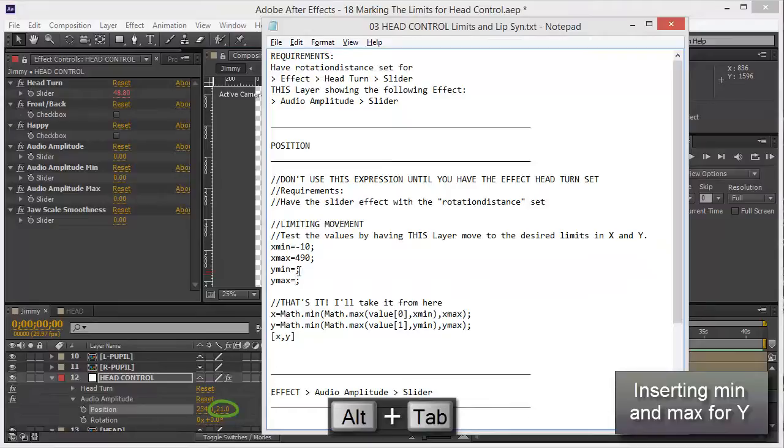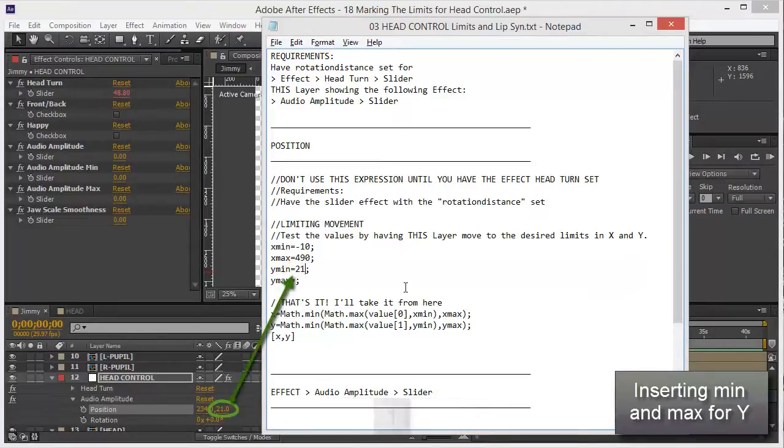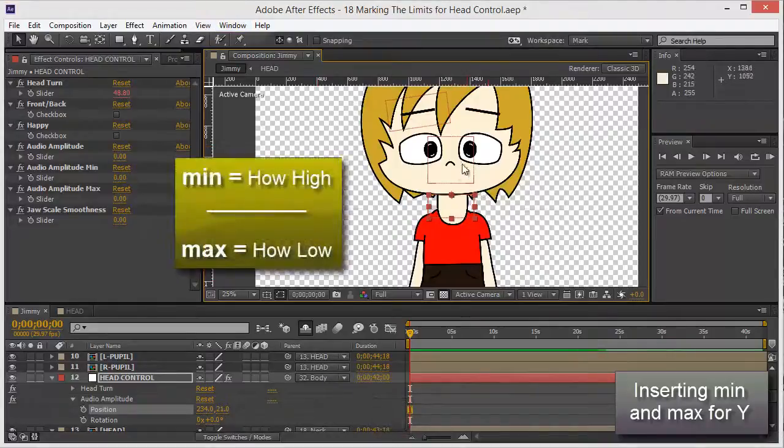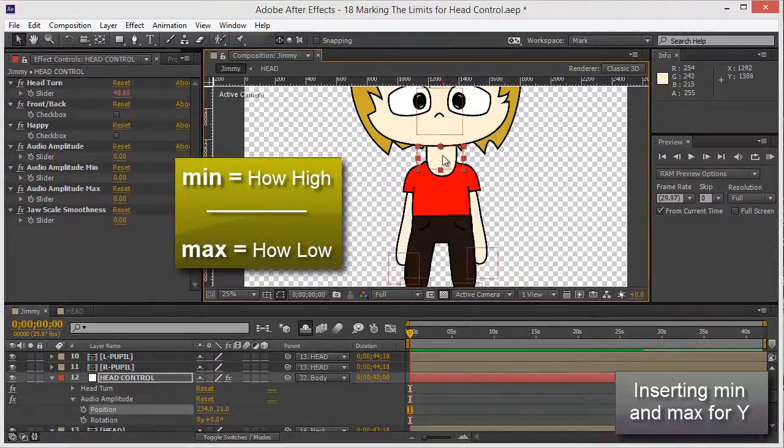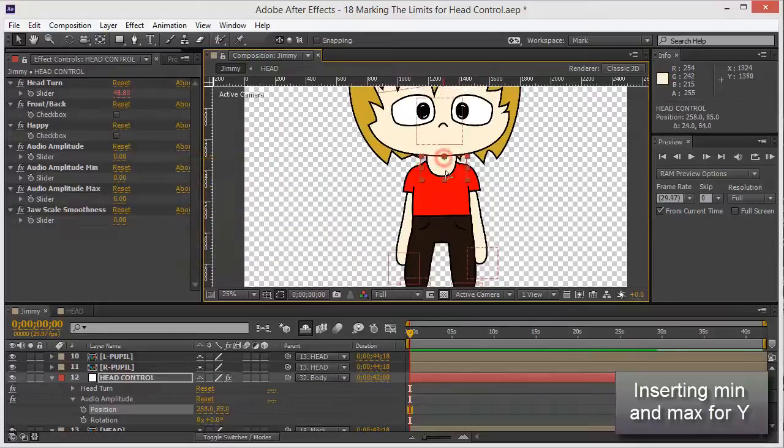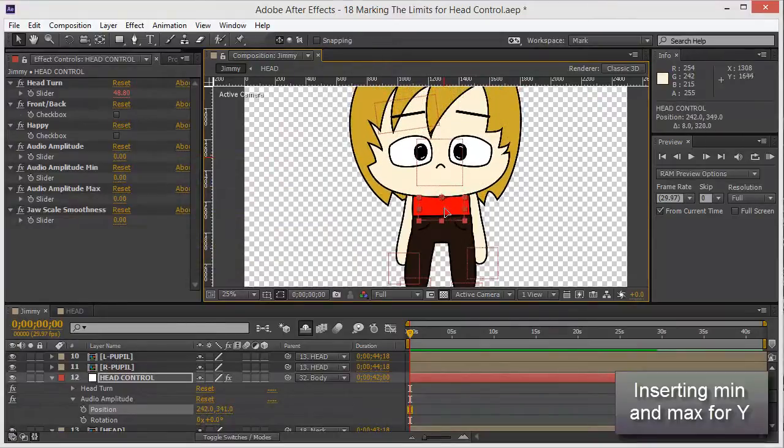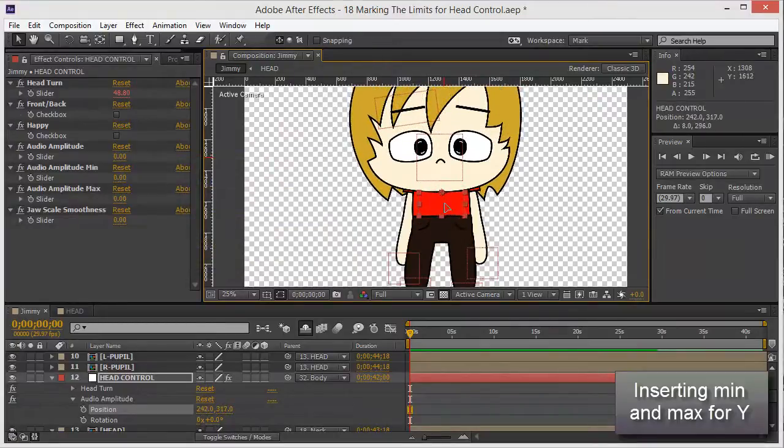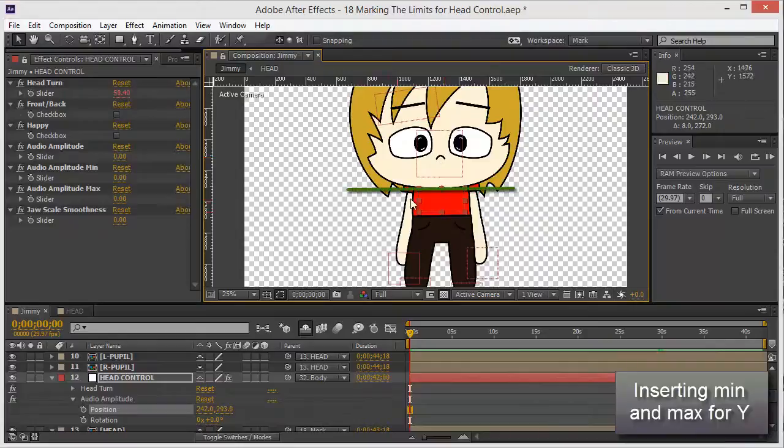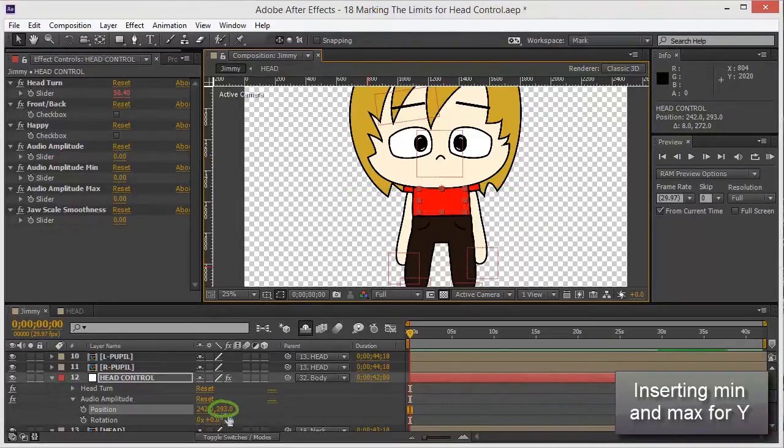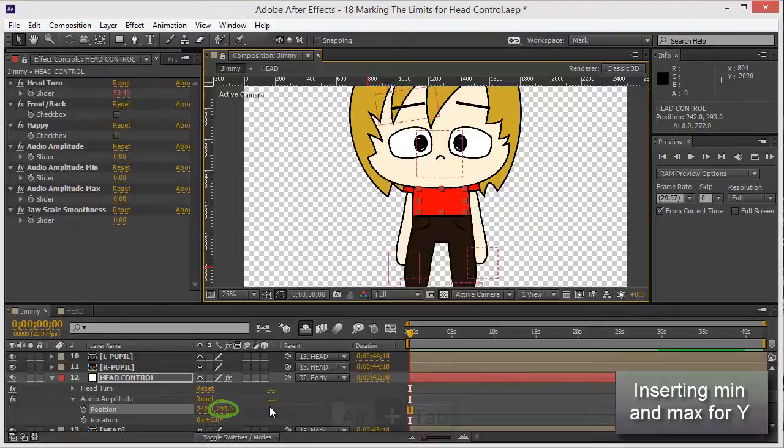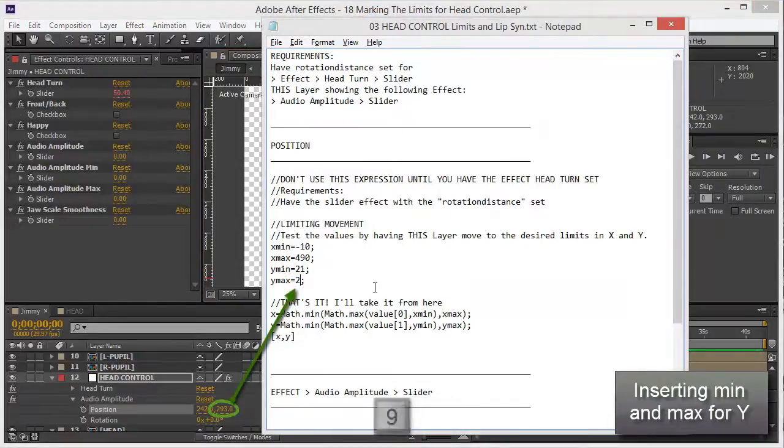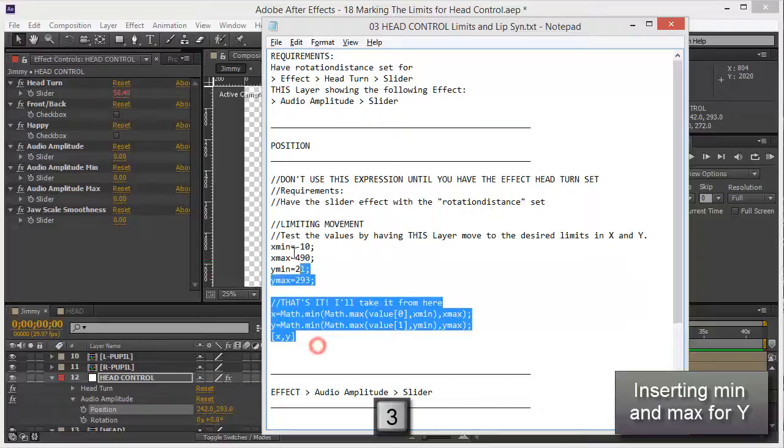So let's put this minimum, it's 21. And max, oh by the way the minimum is how high and the maximum is how low. Okay, now how low do I want this to go? Let's say I'm going to decide to here, that's as low as I can go, which is 293. 293, that's it.